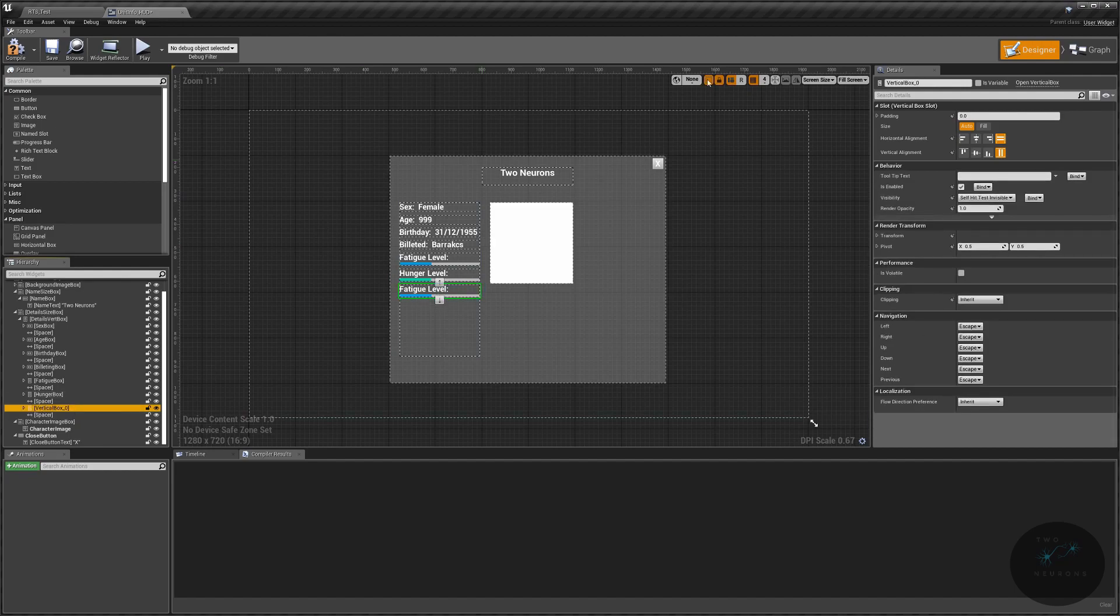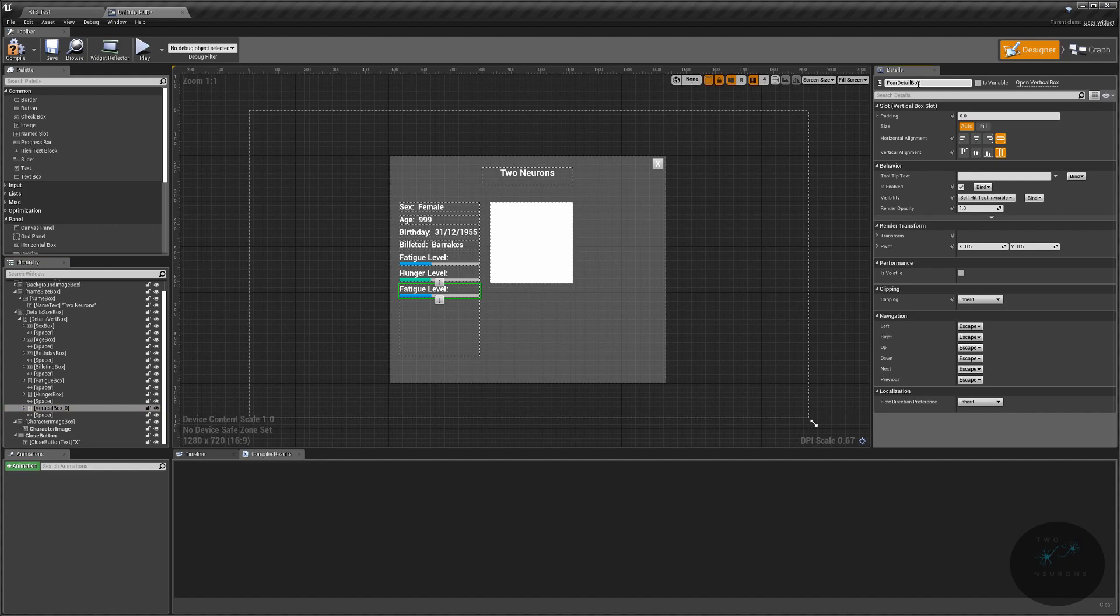So this will be our fear level text. Maybe stress would be a better word, actually. But we're going to call this our fear detail box. Actually, our fear box. I don't actually call it detail anywhere else.